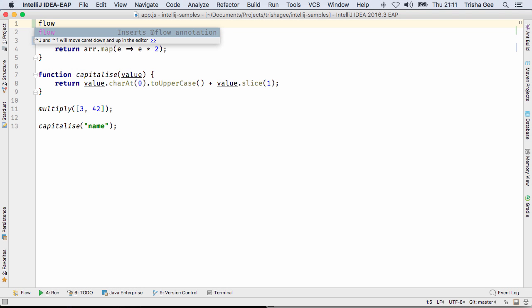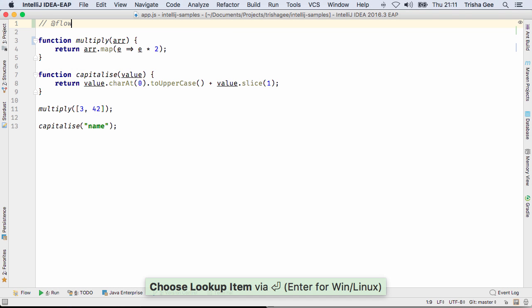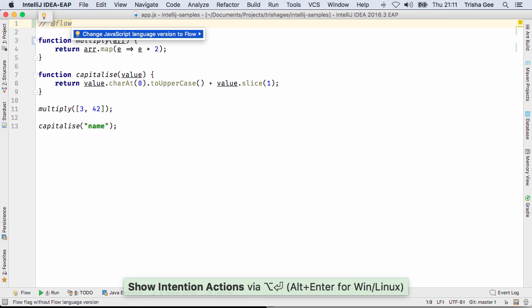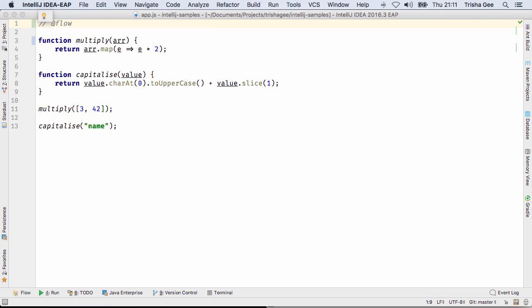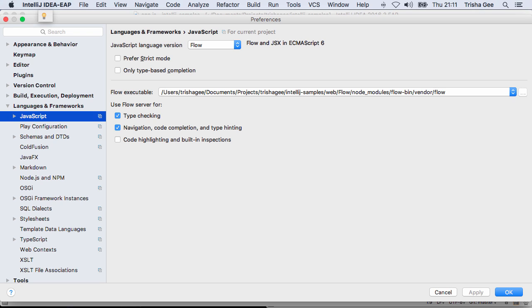IntelliJ IDEA 2016.3 now supports Flow, a static type checker for JavaScript. It's been added to the list of possible language versions in the JavaScript settings, where you can configure the executable location and your preferences.